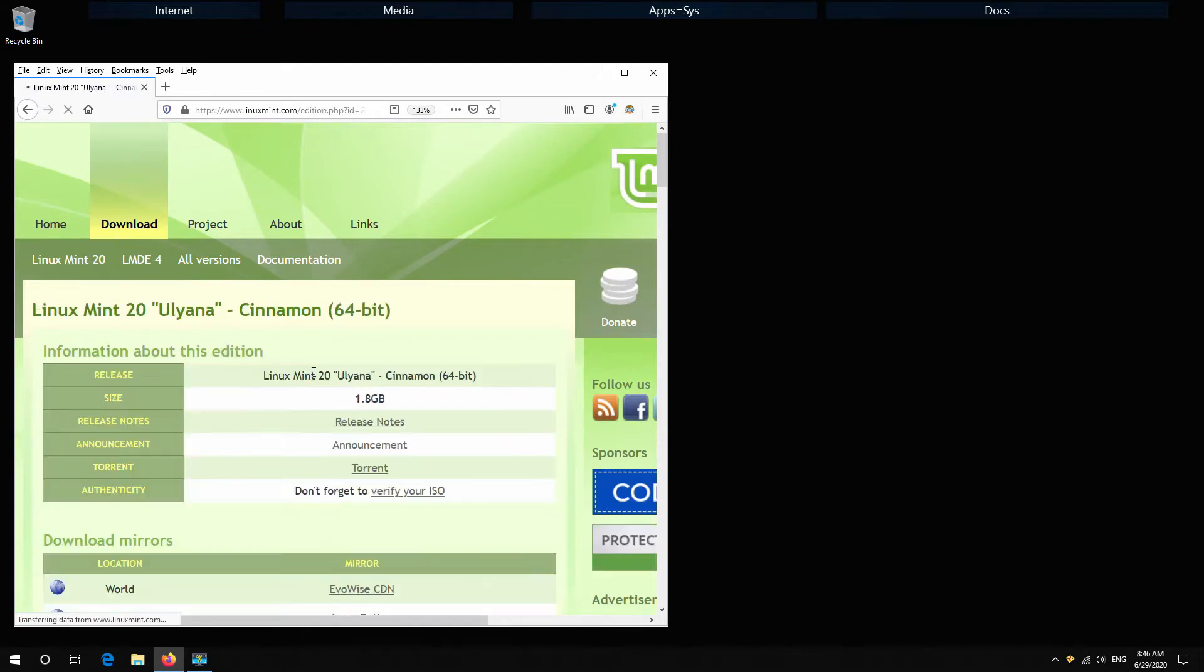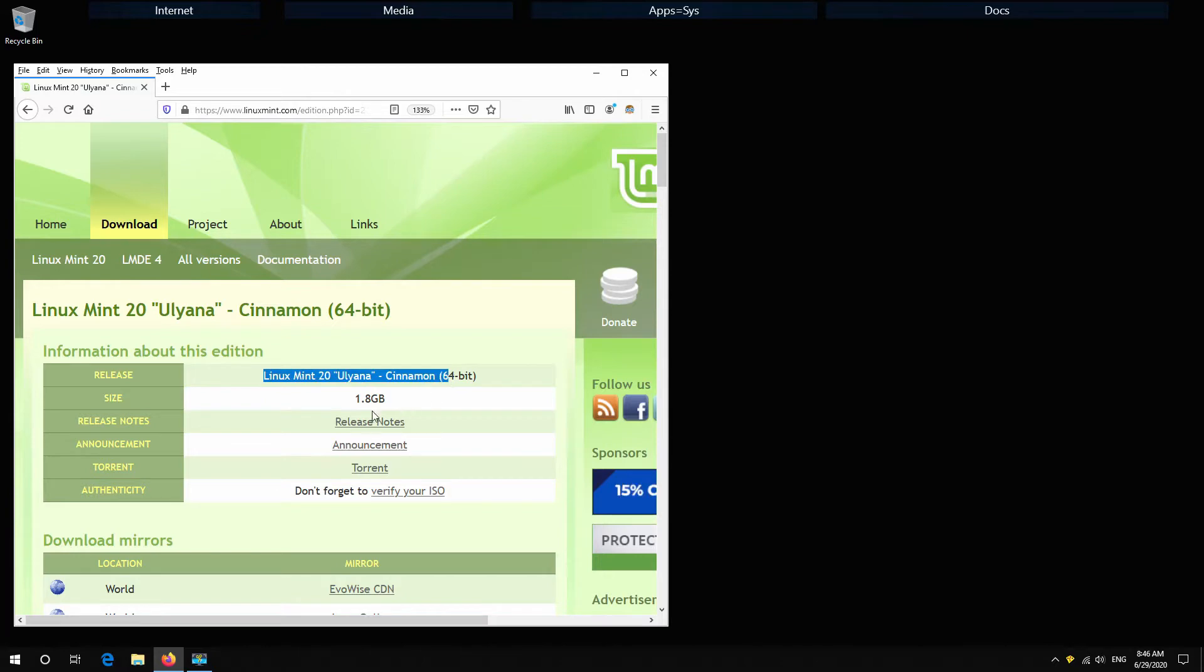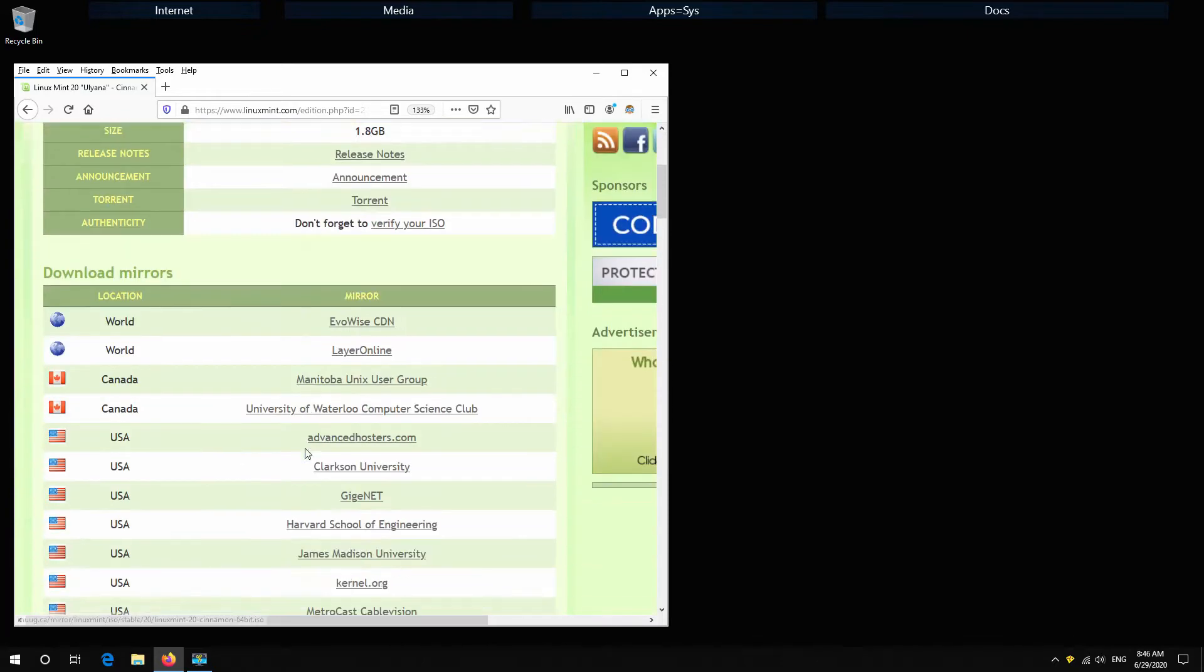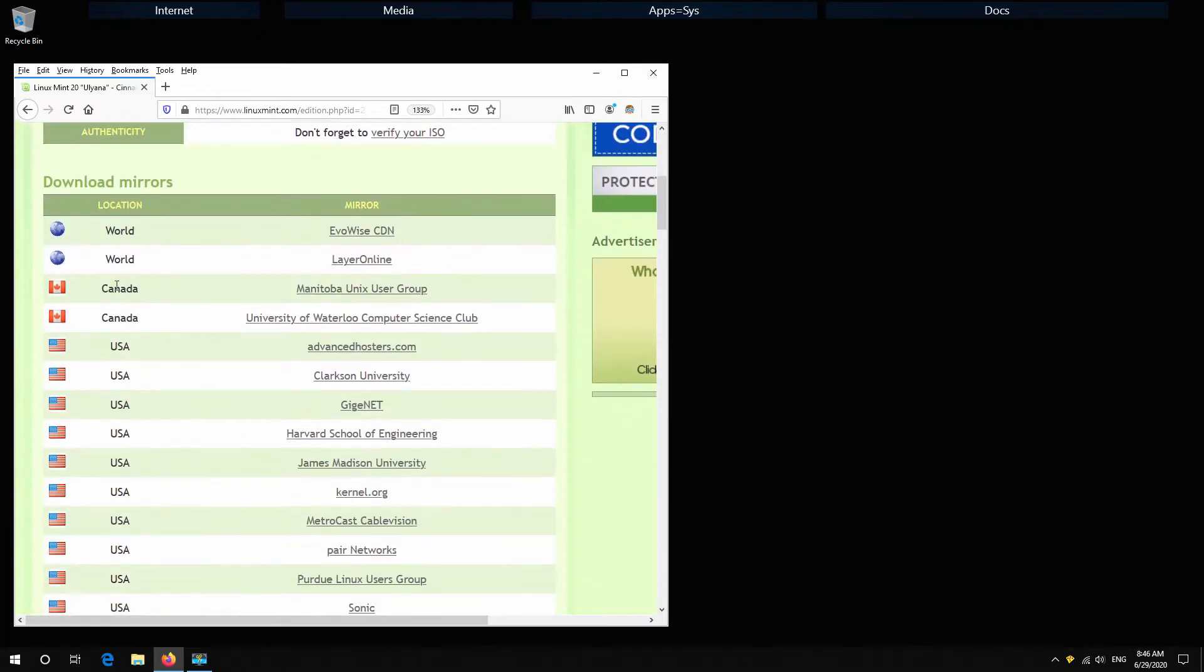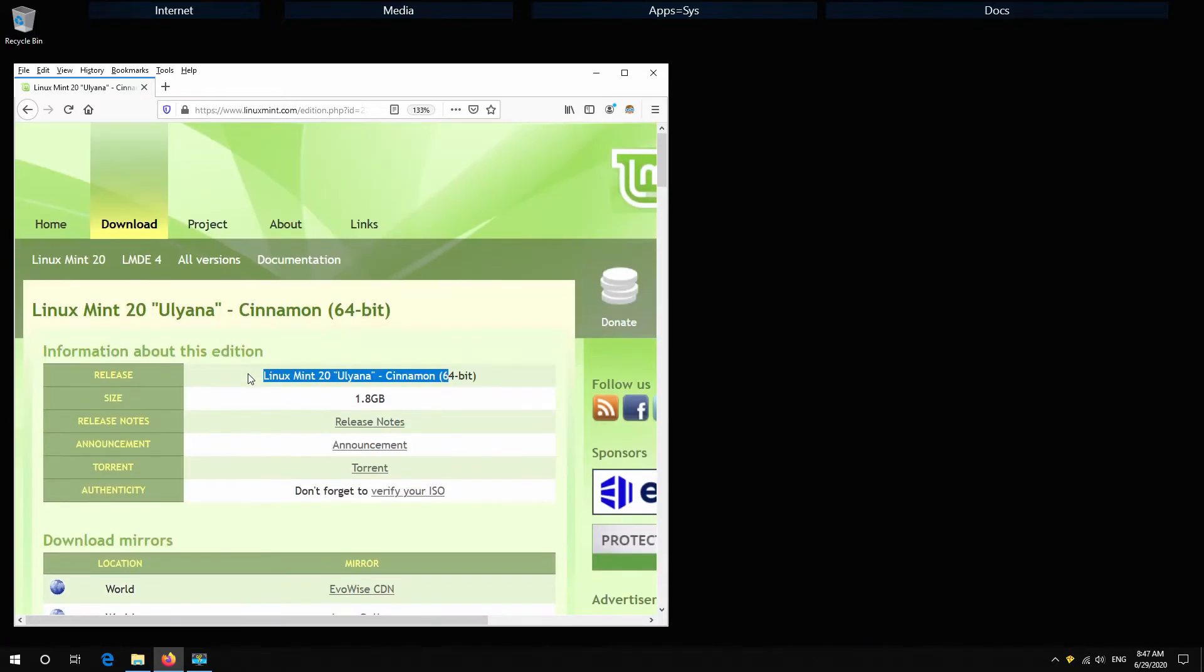I'll use cinnamon edition. Linux Mint 20 is only 64 bits so if you want to use 32 bit it's no longer available.